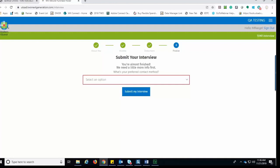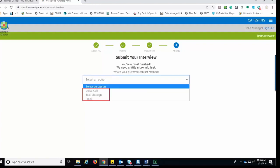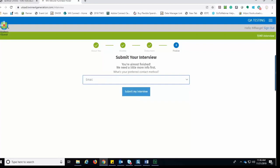Next, the taxpayer needs to select what their preferred method of contact is going to be. Those options include a voice call, a text message, or an email. They would select their preference and then click Submit My Interview.